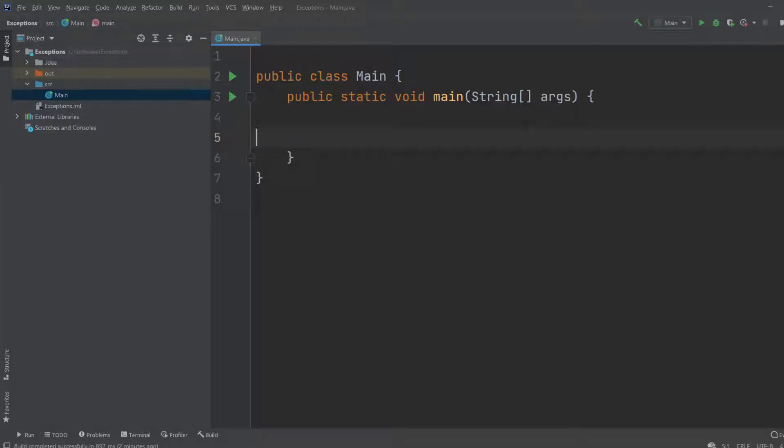Hey, it's a sovereign student here, and today we're going to be talking about exceptions. Exceptions are the errors of Java, or programming in general.